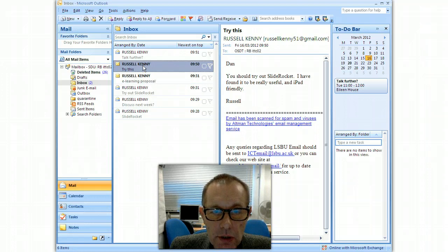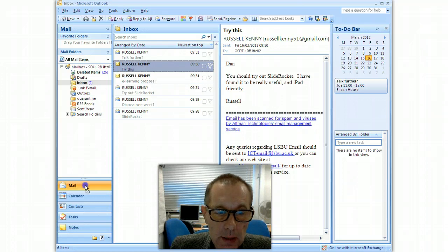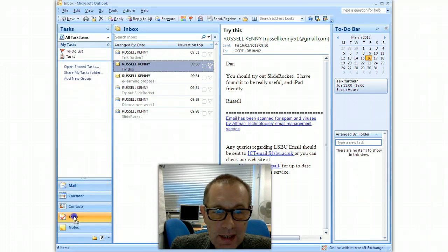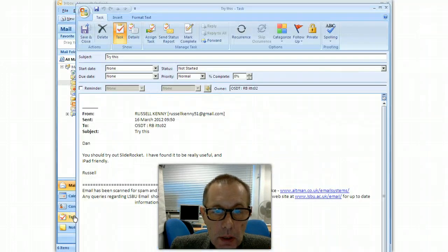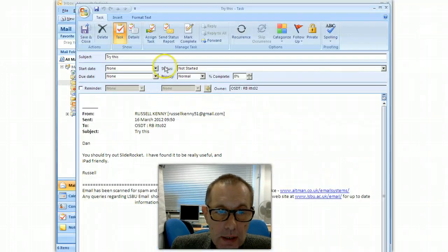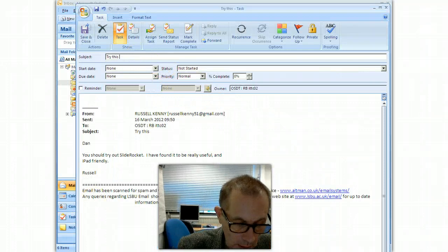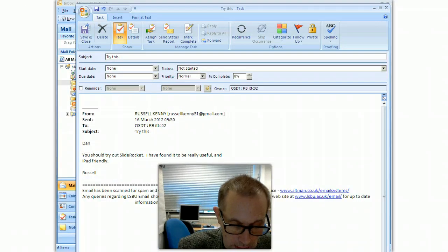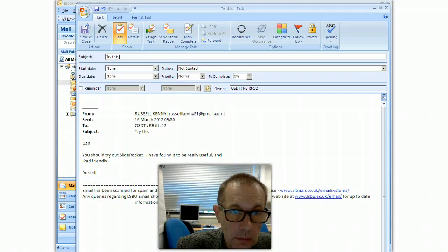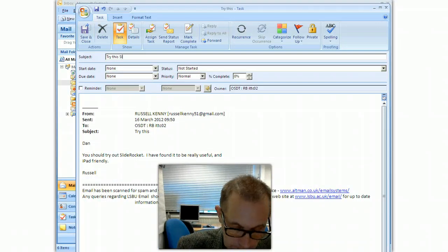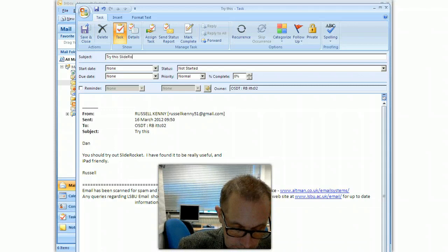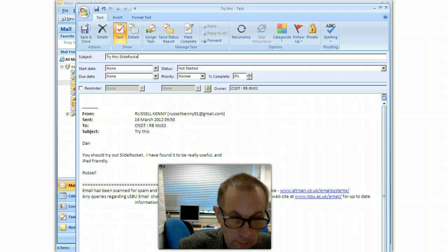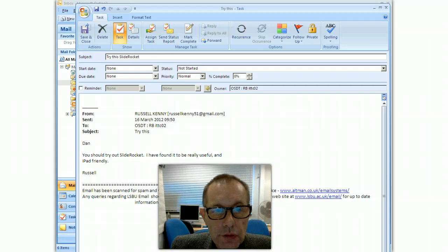So one way in which I can do this is just drag the email again and drop it onto tasks. It will create a task. I can edit it.